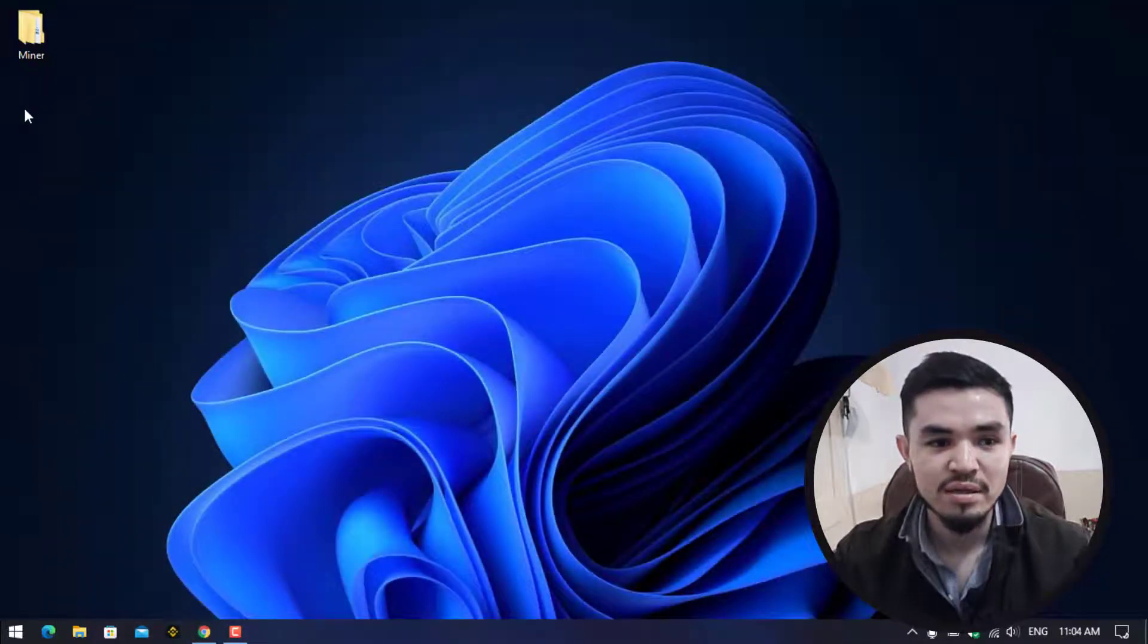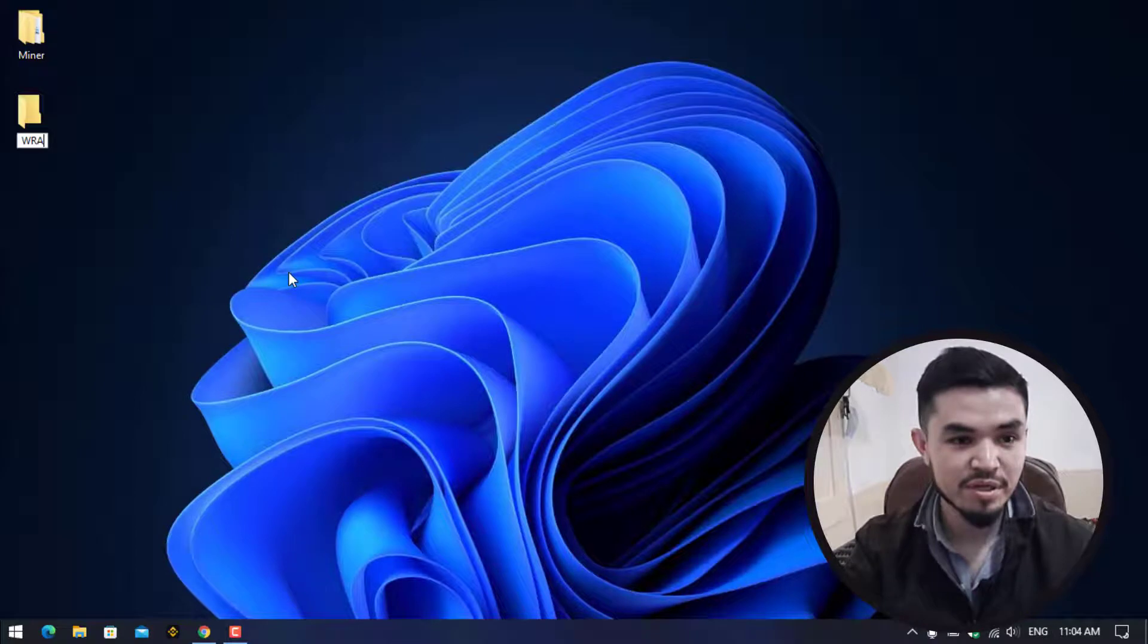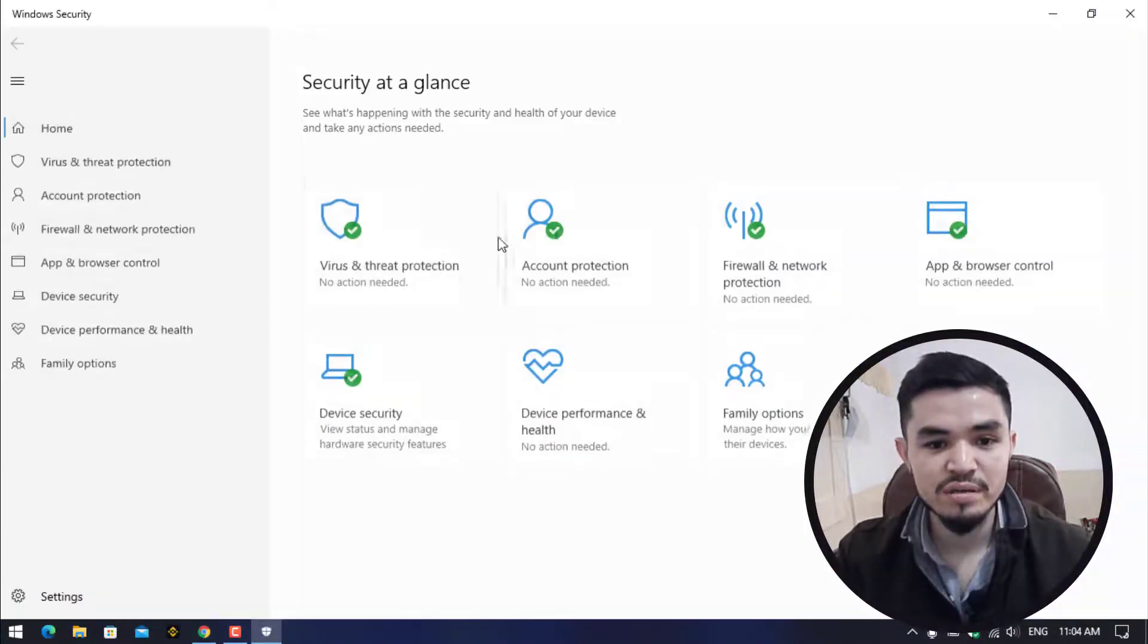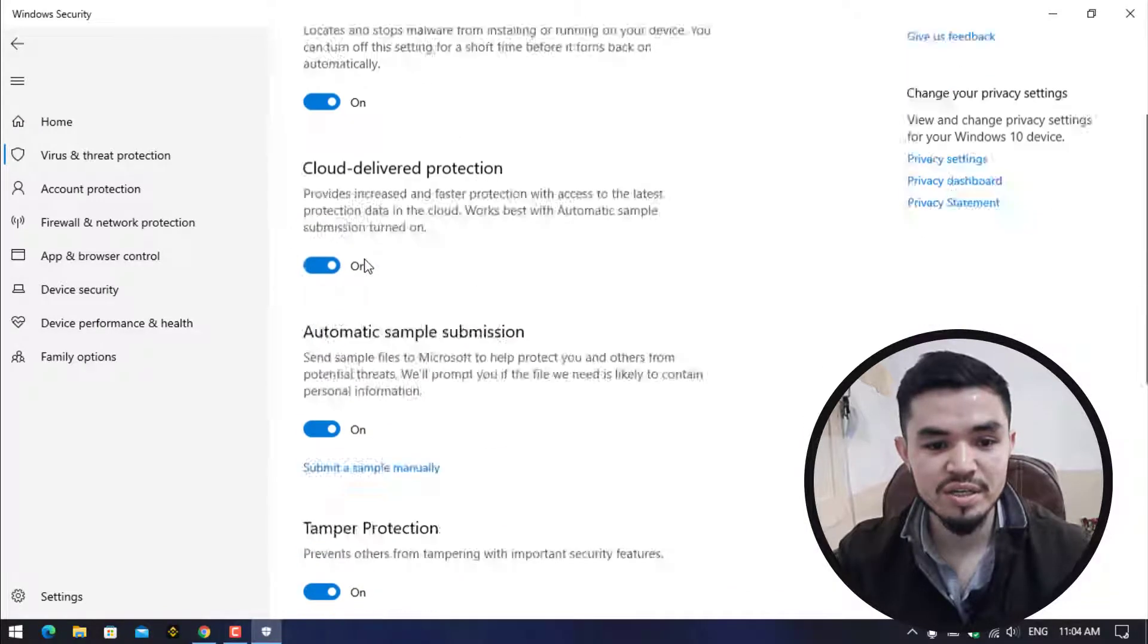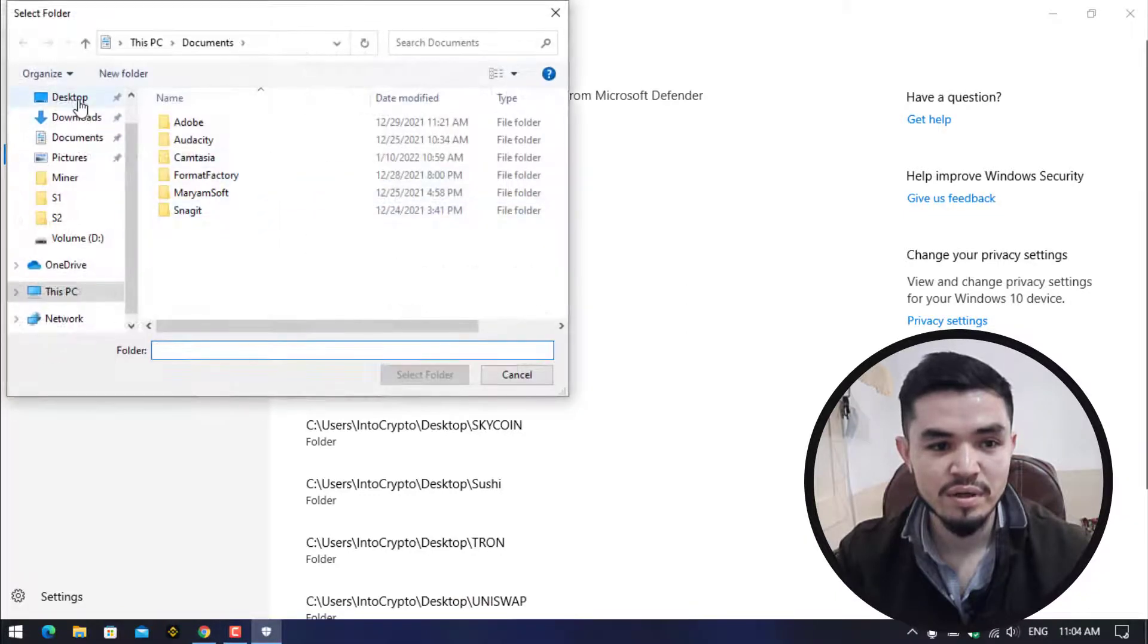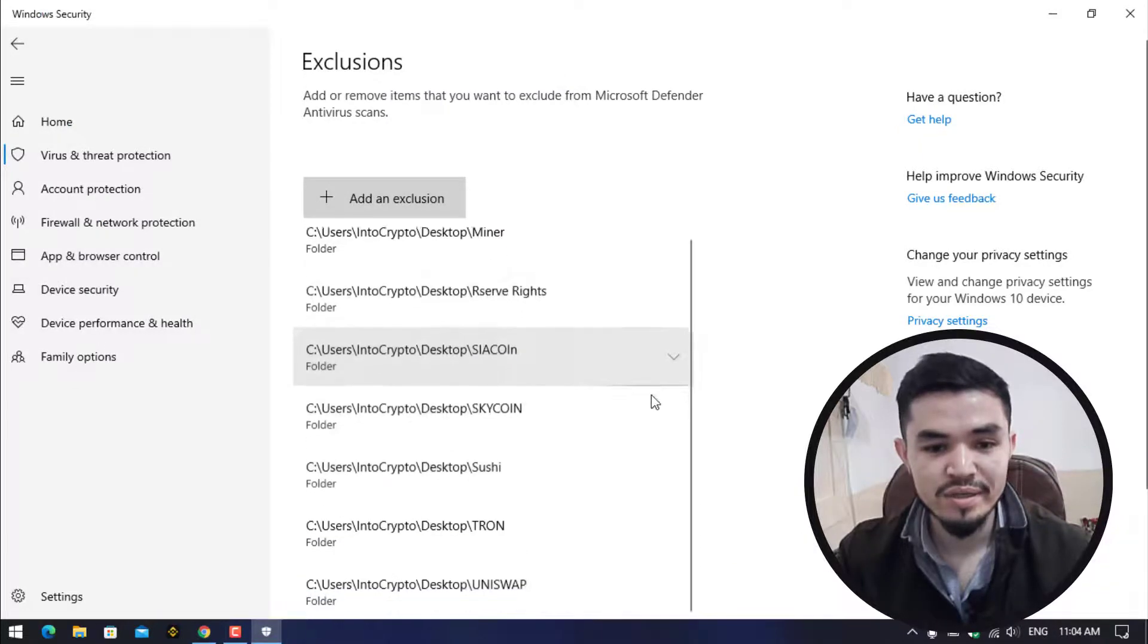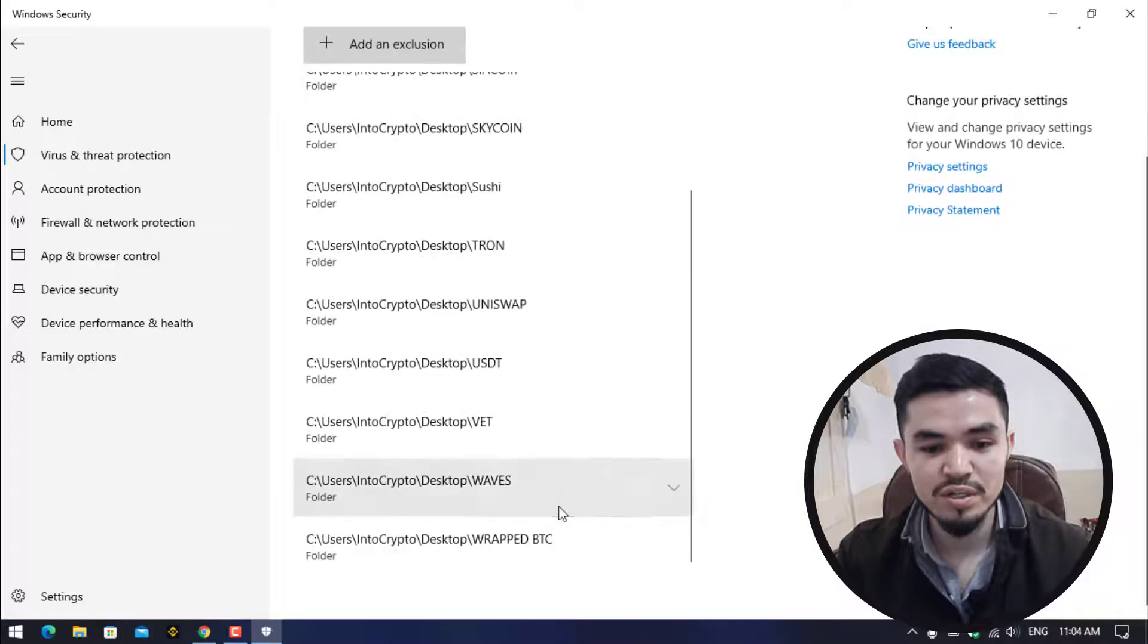Simply I will minimize this, go to the desktop, create a new folder and type WBTC. Once you have created the folder, open up Windows Security, click on Virus & Threat Protection, click on Manage Settings. Here click on Add or Remove Exclusions, add an exclusion, select the folder, go to the desktop, select this folder and you can see right now that wrapped Bitcoin is successfully added or excluded on Windows Security.